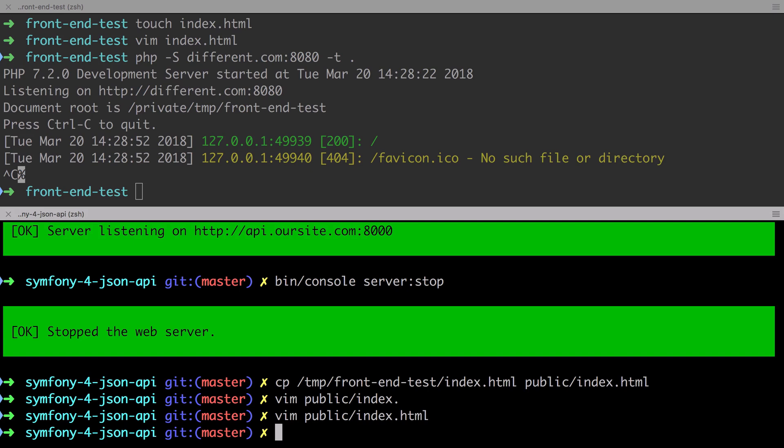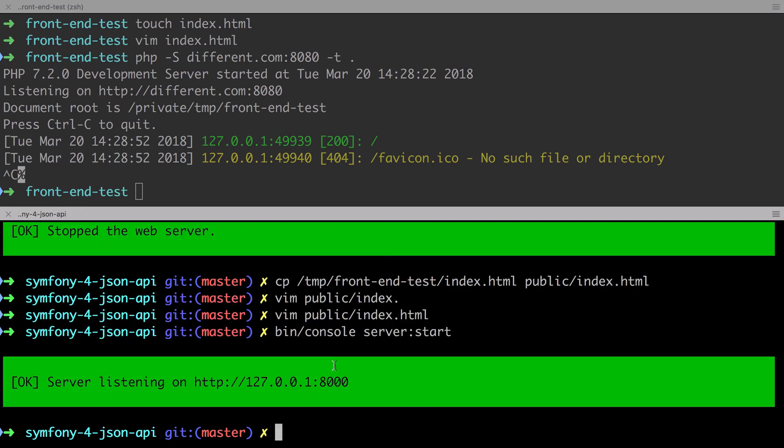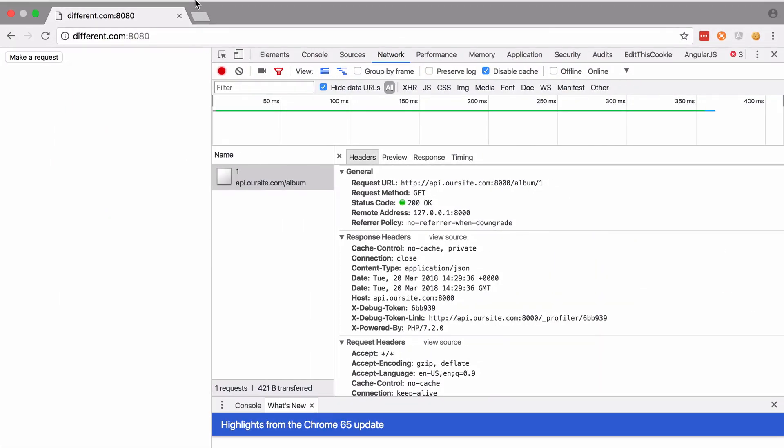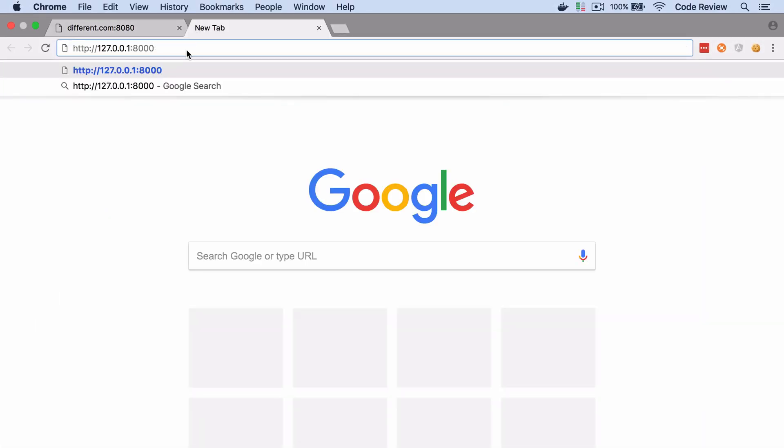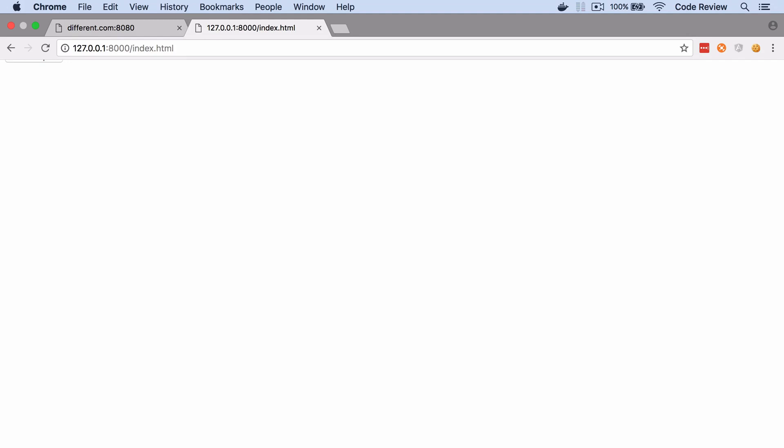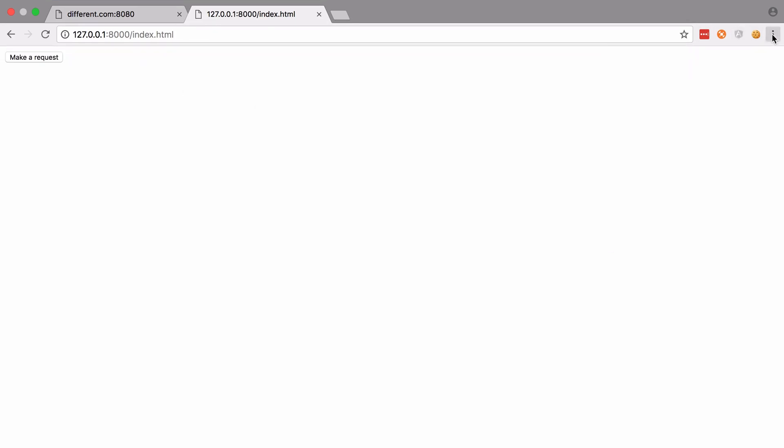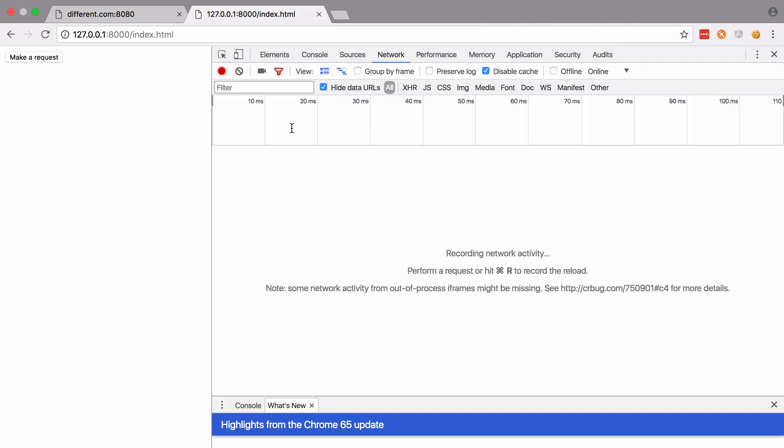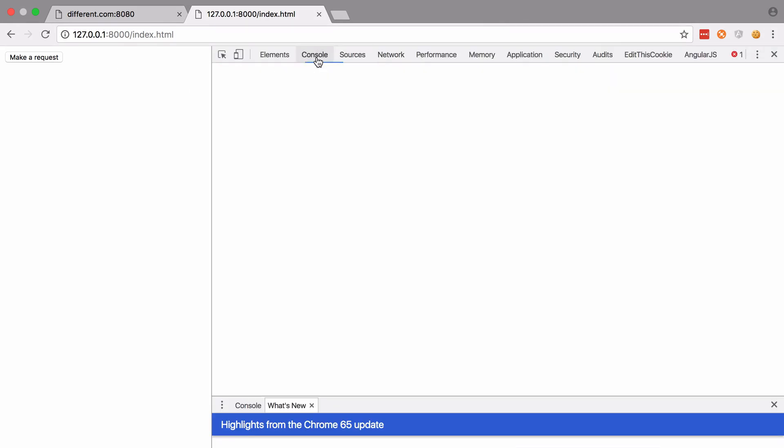And from your Symfony 4 project root, start up the web server as you most frequently would in development. Just the bin console server start. Now if we repeat the process by opening up the index.html file on 127.0.0.1 and sending in our get request, this should now pass because both our front end code and our back end JSON API live on the same origin at 127.0.0.1 on port 8000.